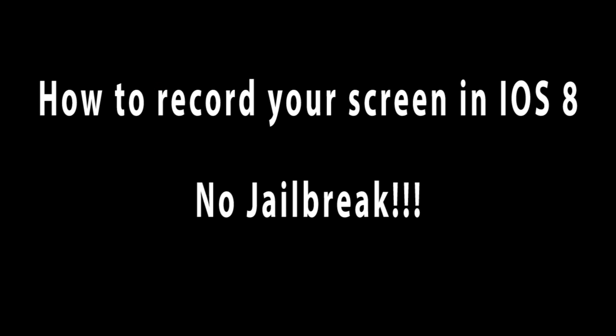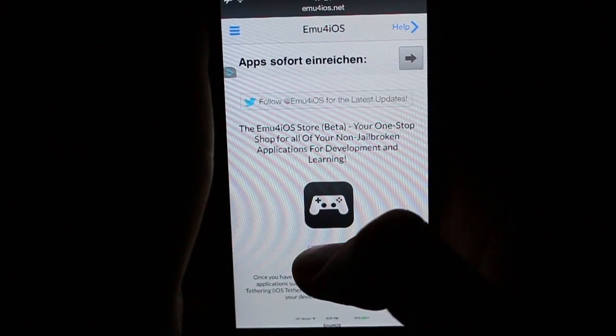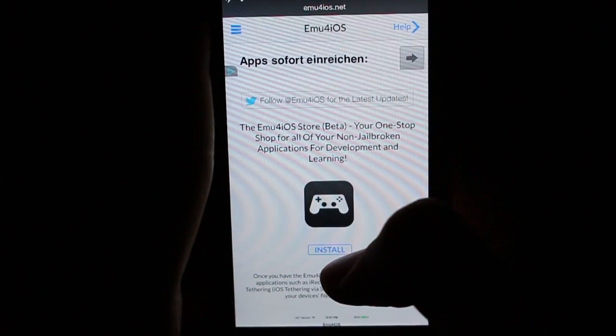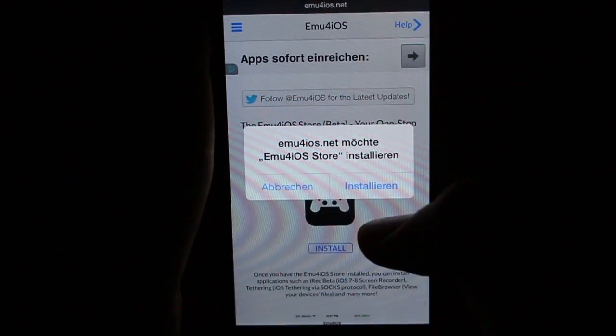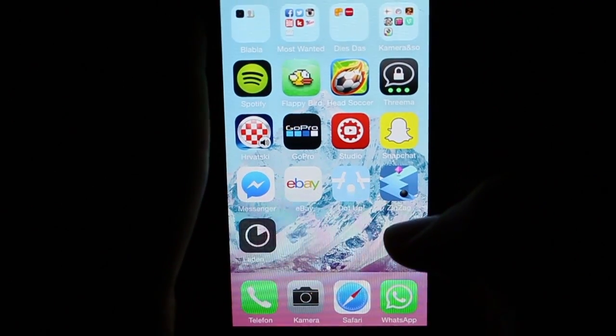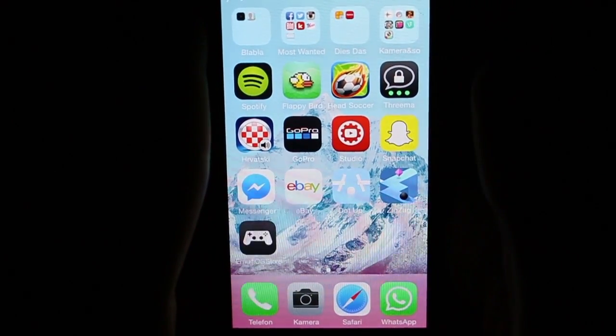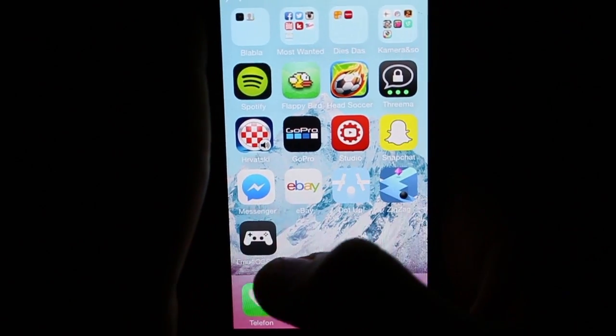Welcome to this quick tutorial on how to record your screen in iOS 8. The first step is to download this app from emu4ios.net. Open the app and install the app Shoo.